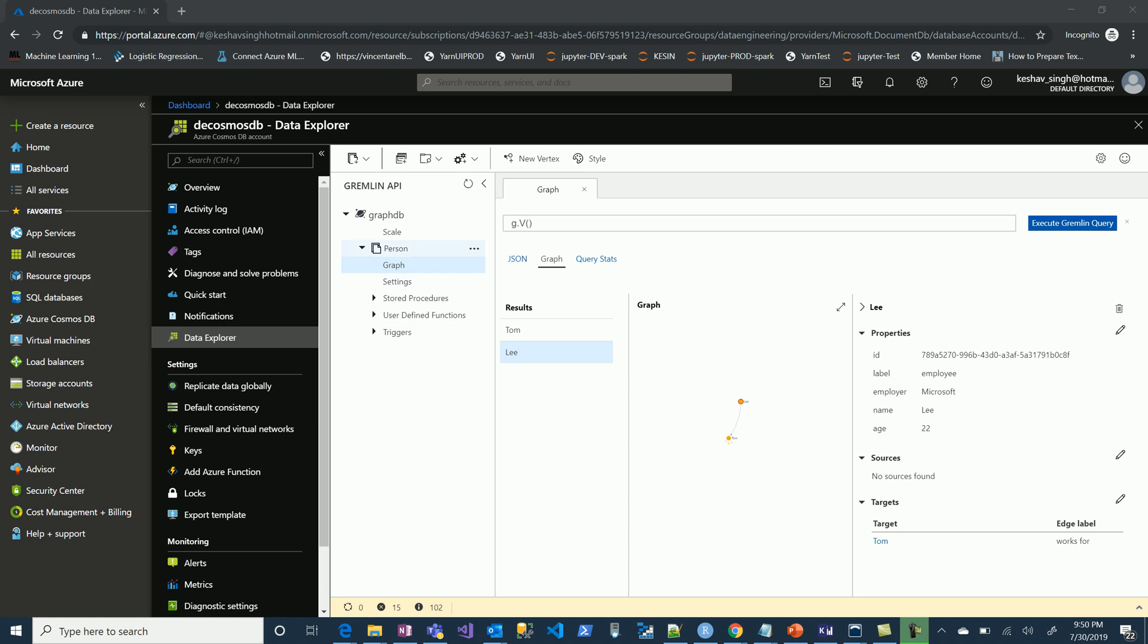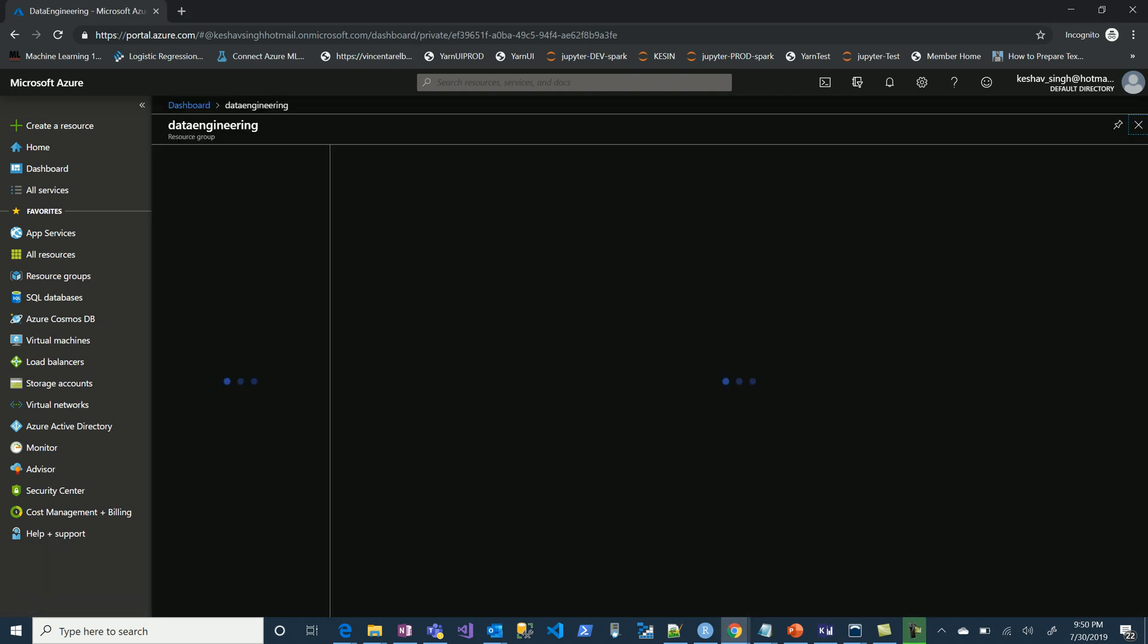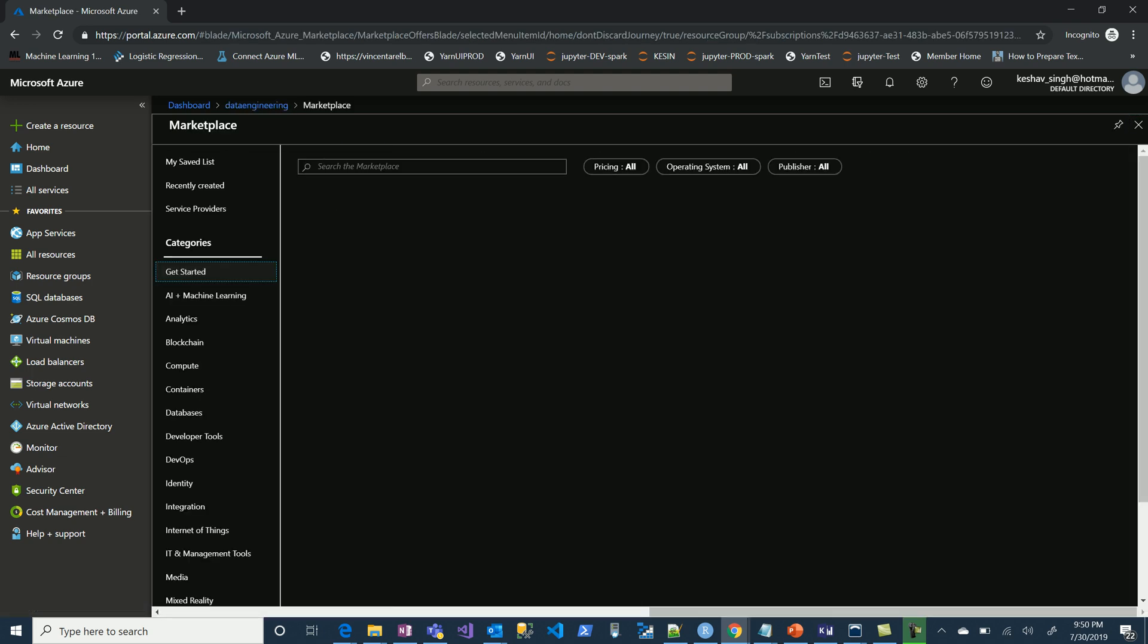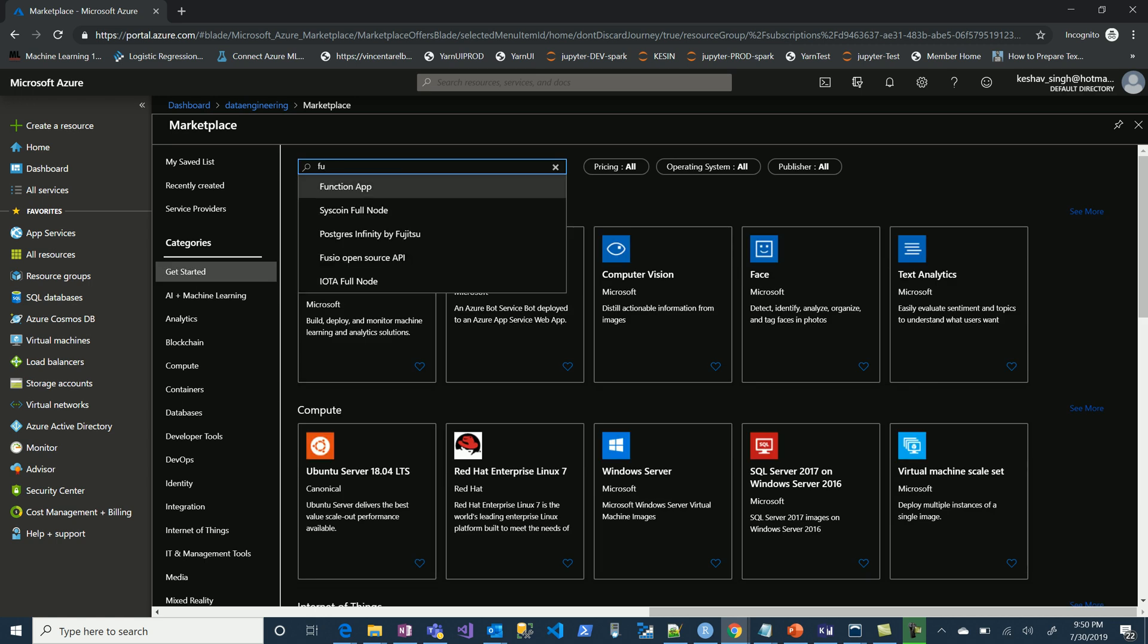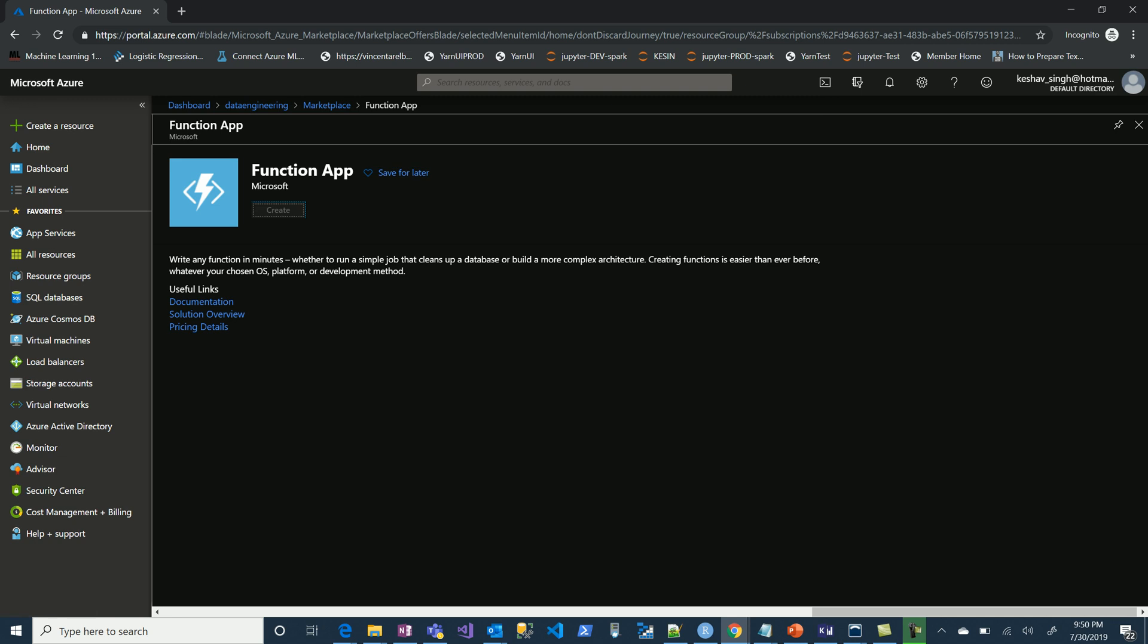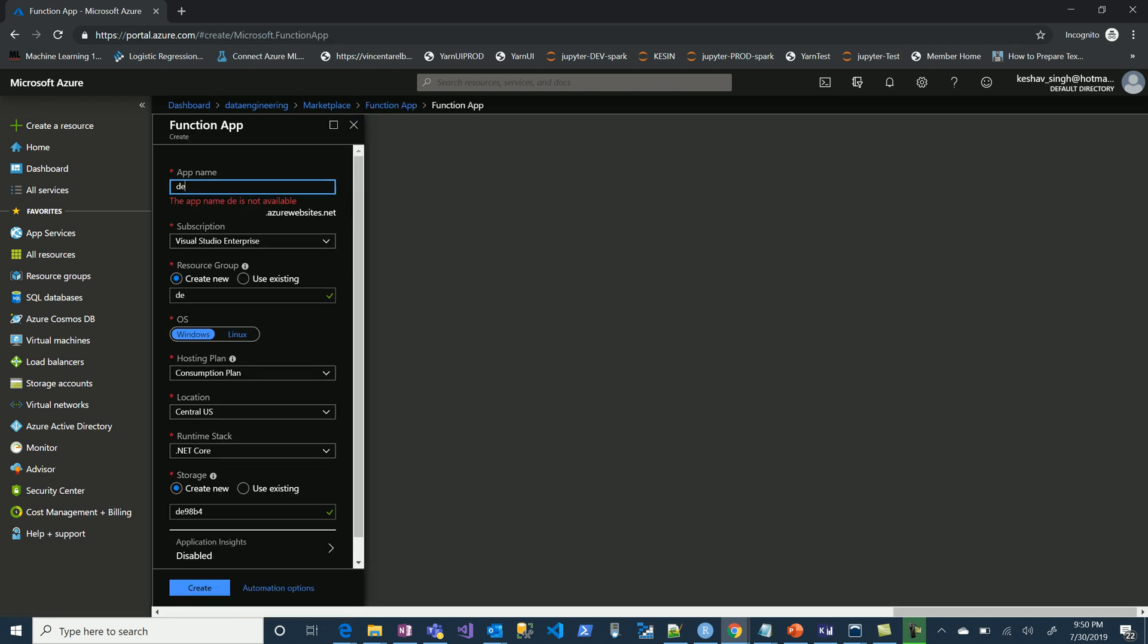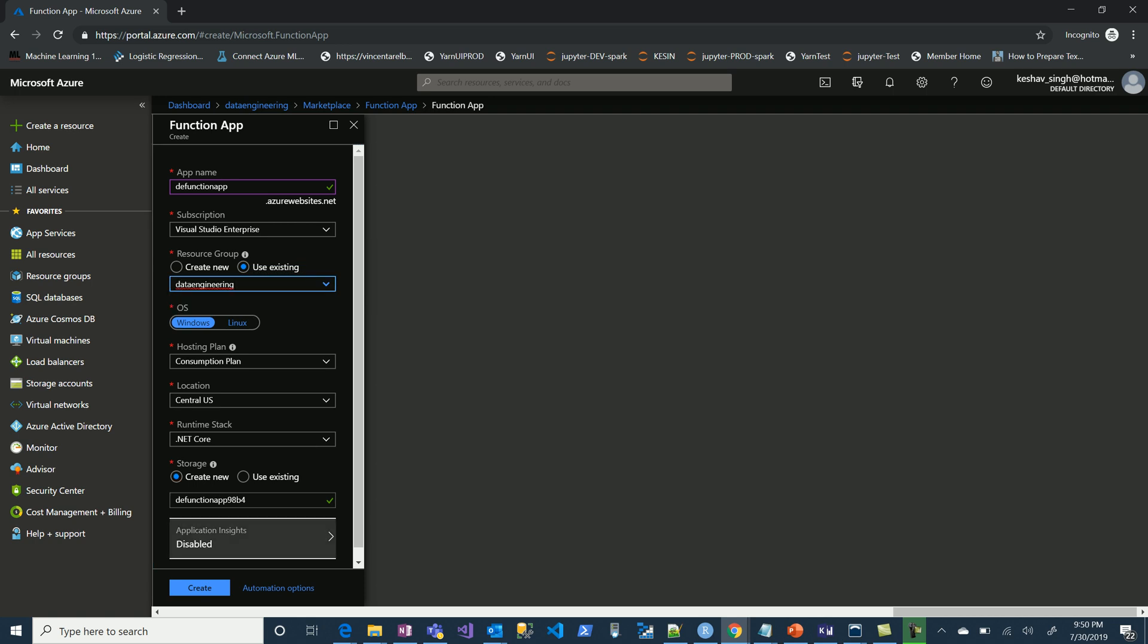To do that quickly, let me go back onto my resource group and let's add the function app. Let's call this function app data engineering function app and use the existing resource group, which is my data engineering function app, and let's create this.